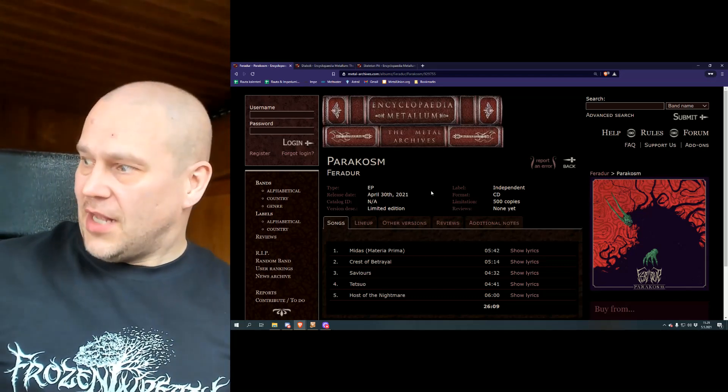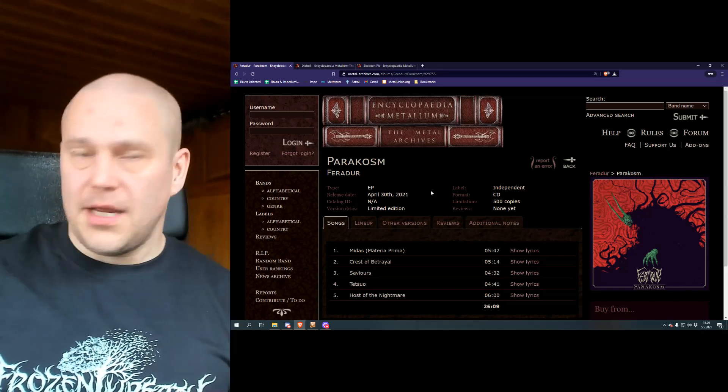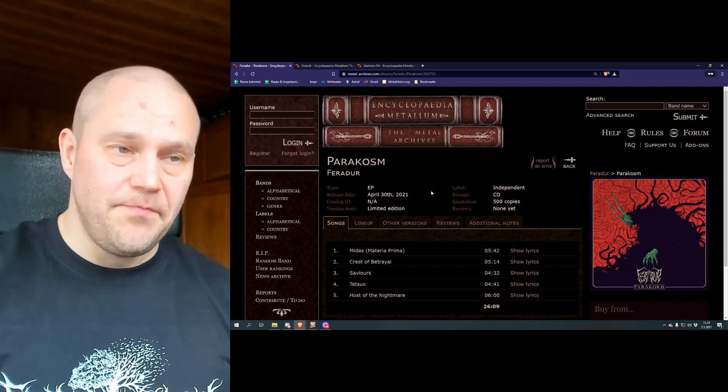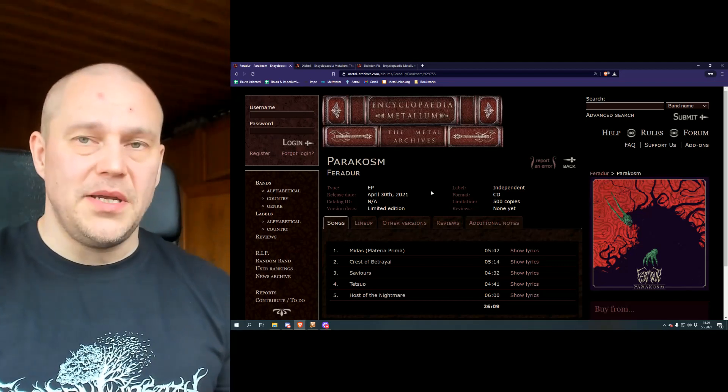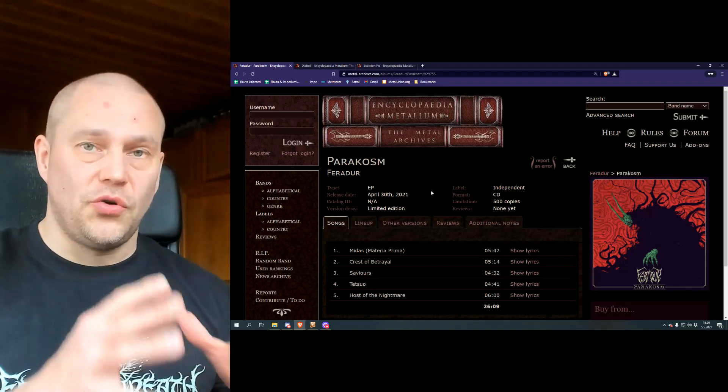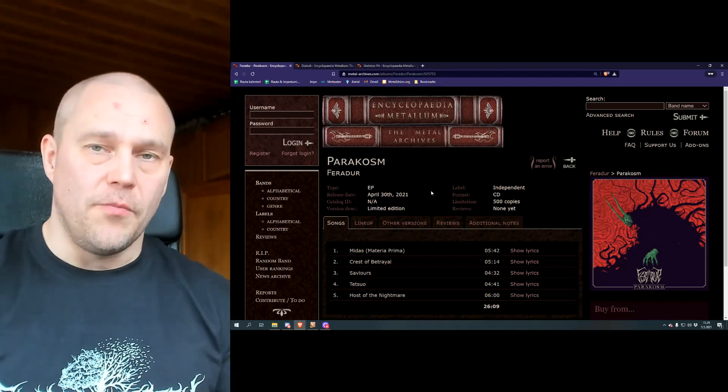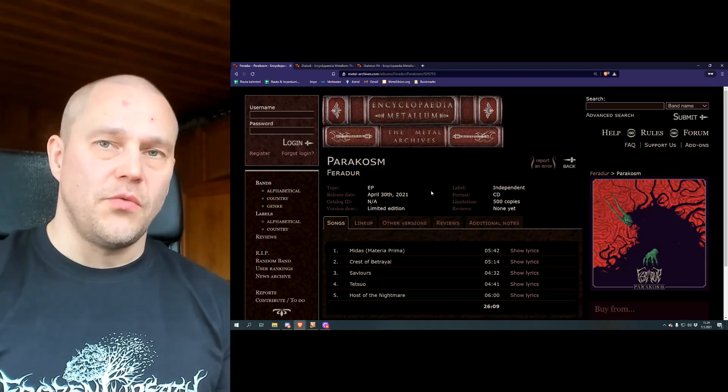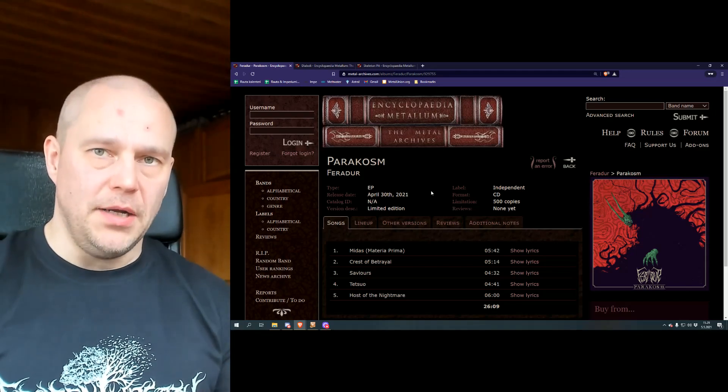And that's it. And in case you're interested, this physical copy is available through the band itself. So give it a go. Thanks for watching the review. Bye-bye.